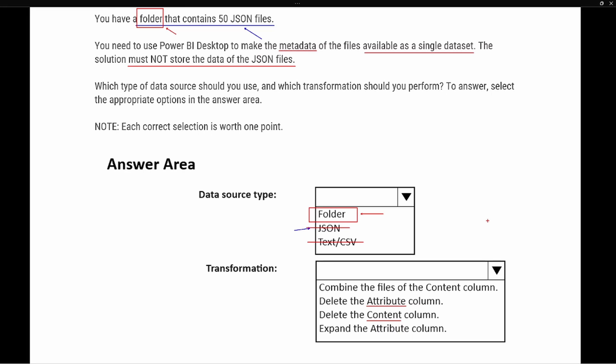Moving on to the transformation, we have to think about what information they want to display. If we combine the files using the content column, we're going to be able to see all of the data stored inside those files. One of the key requirements is that we must not store the data of the JSON file. So we cannot combine the content column, because it would allow whoever connects to this dataset to see that content. The metadata is located inside the attribute column.